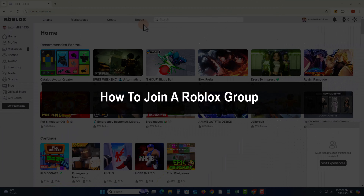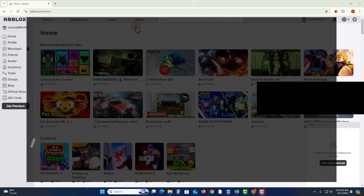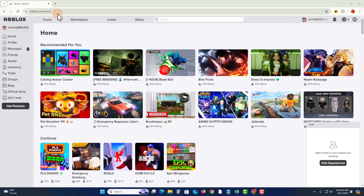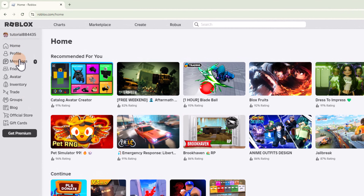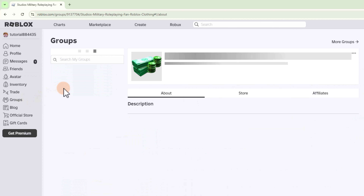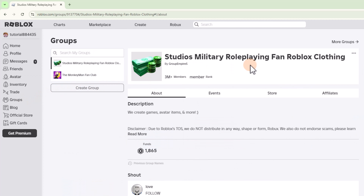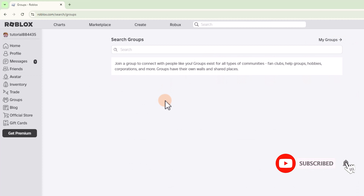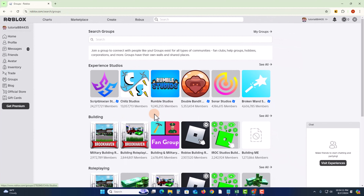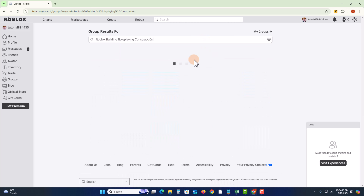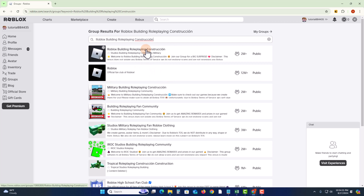Hey guys, in today's video I'm gonna show you how to join a Roblox group. First of all, open your Roblox, look at the left side, click on the group option, and then click on more groups. Then showing here more groups, click on see all, or if you want to search a specific group, click on it.